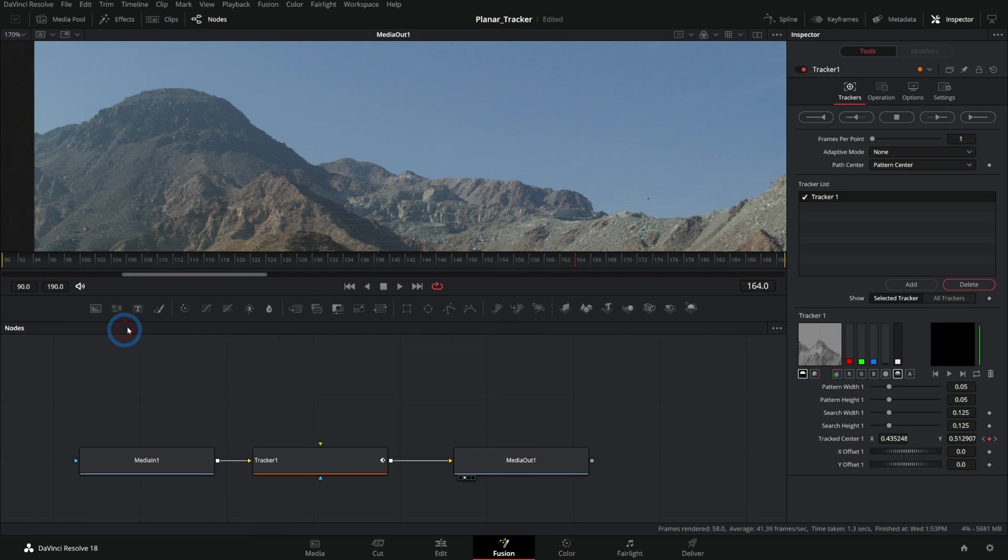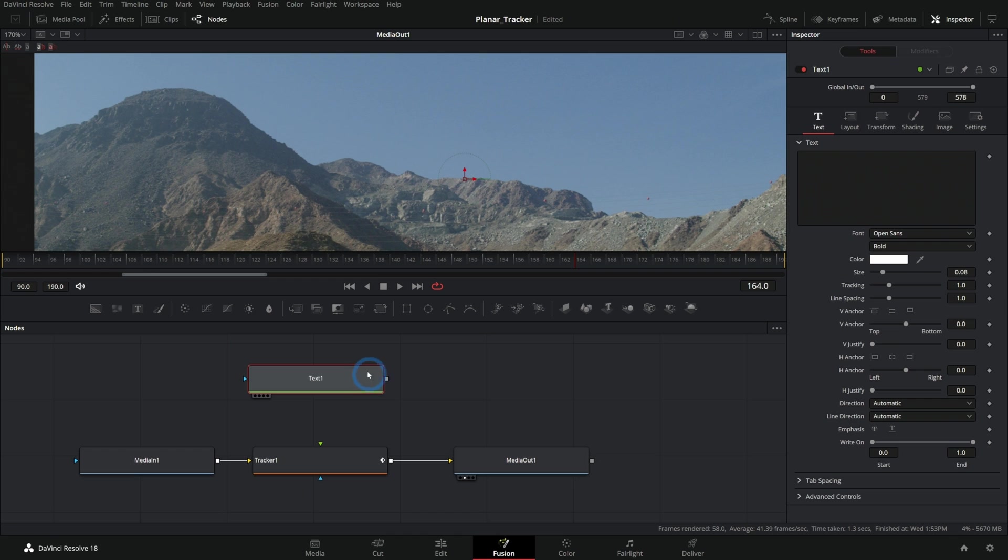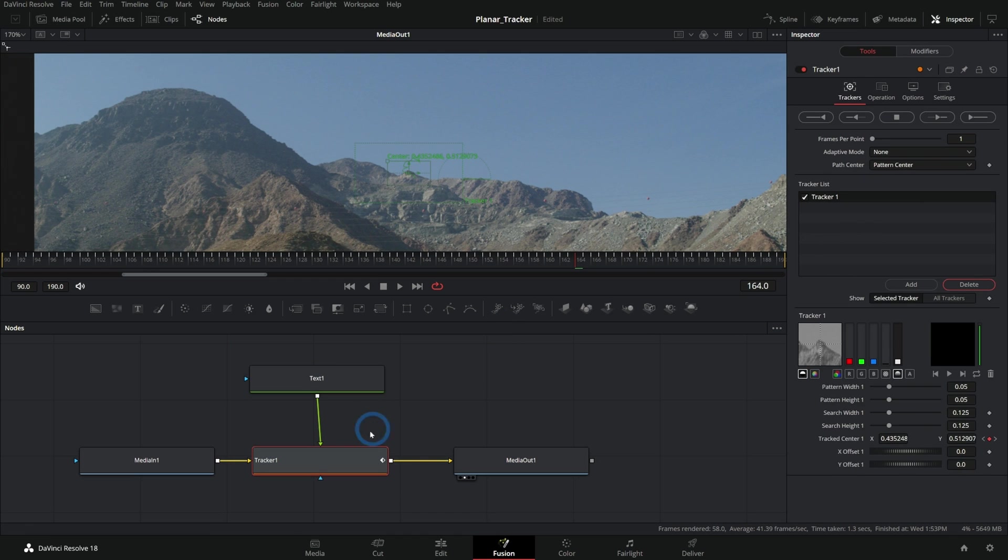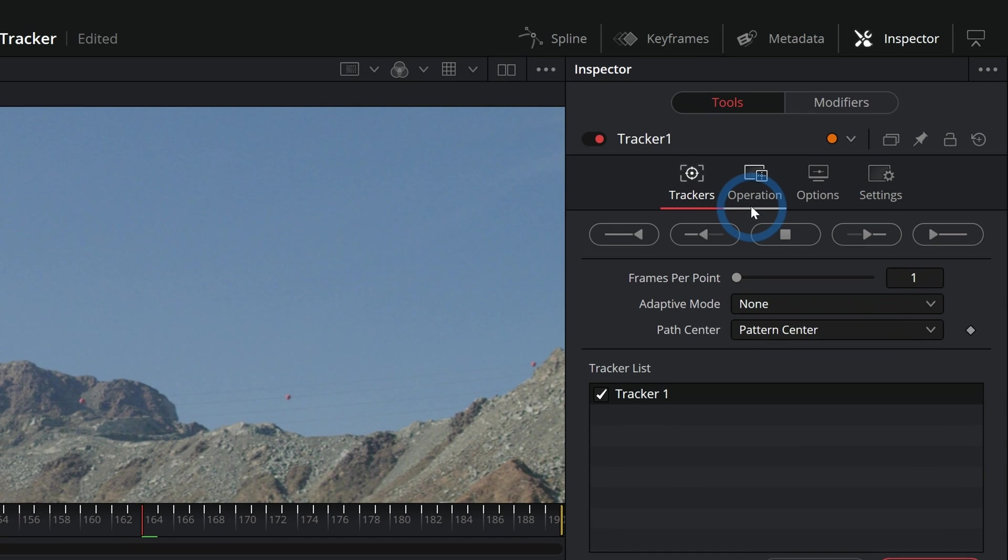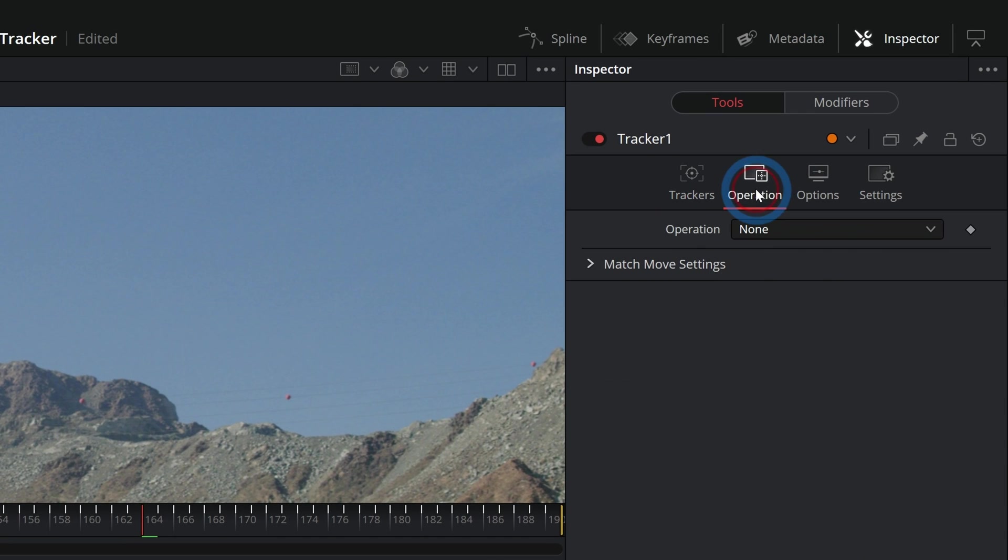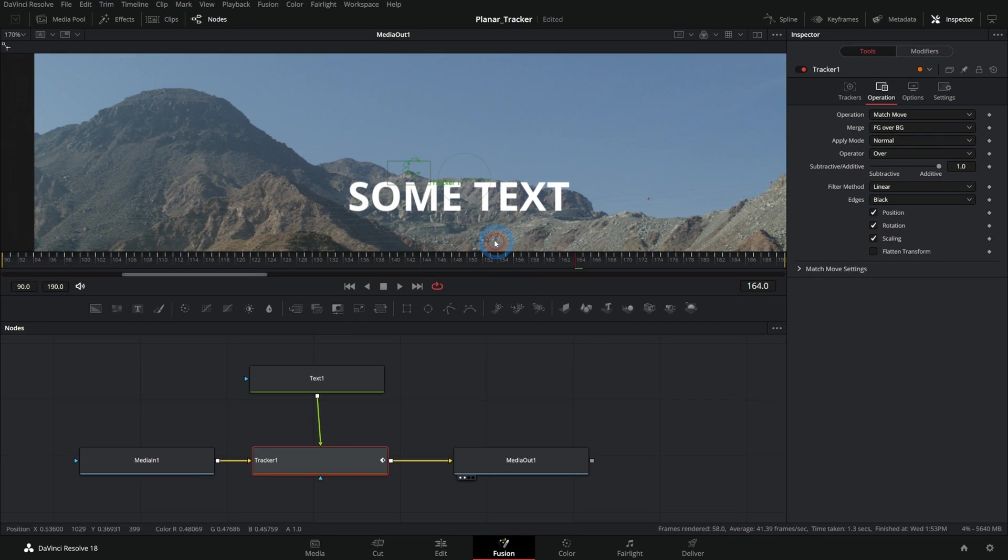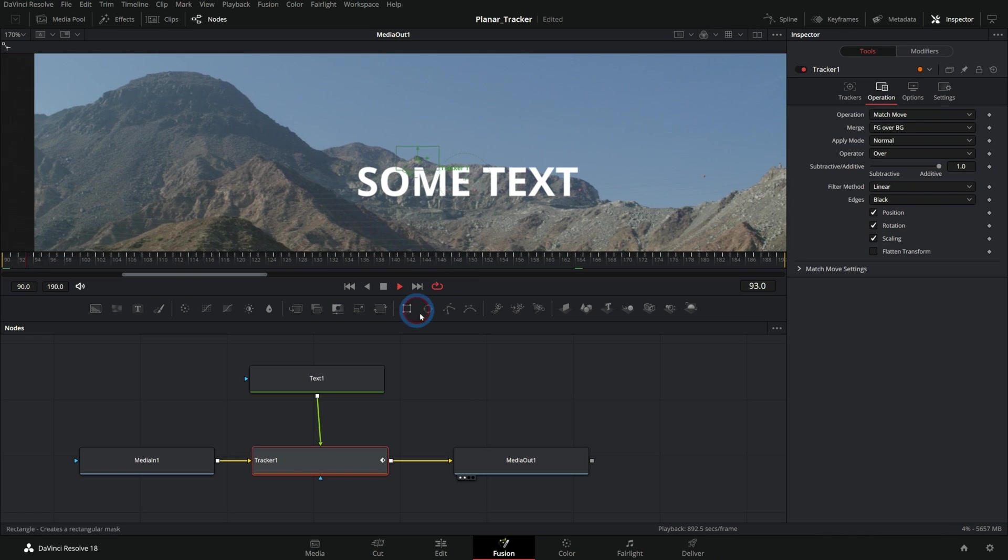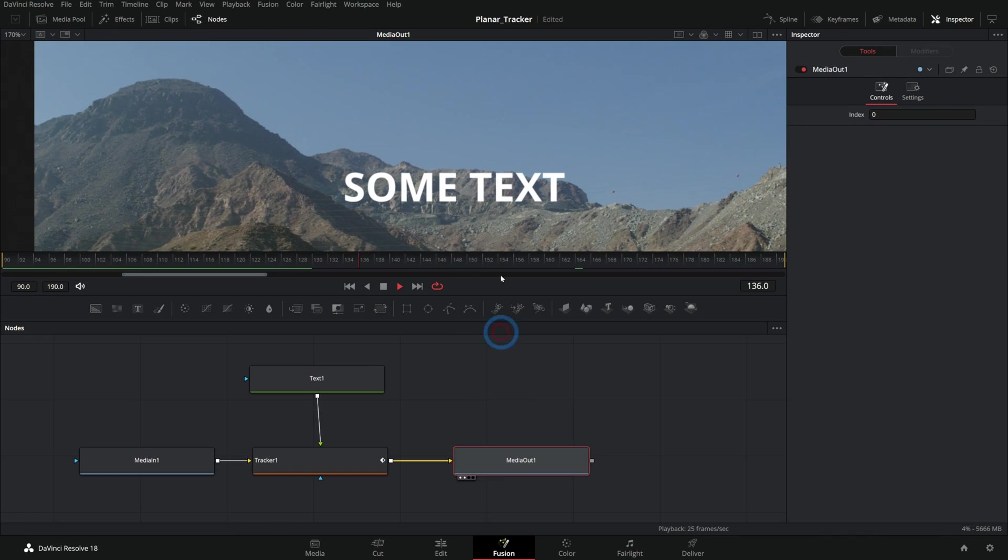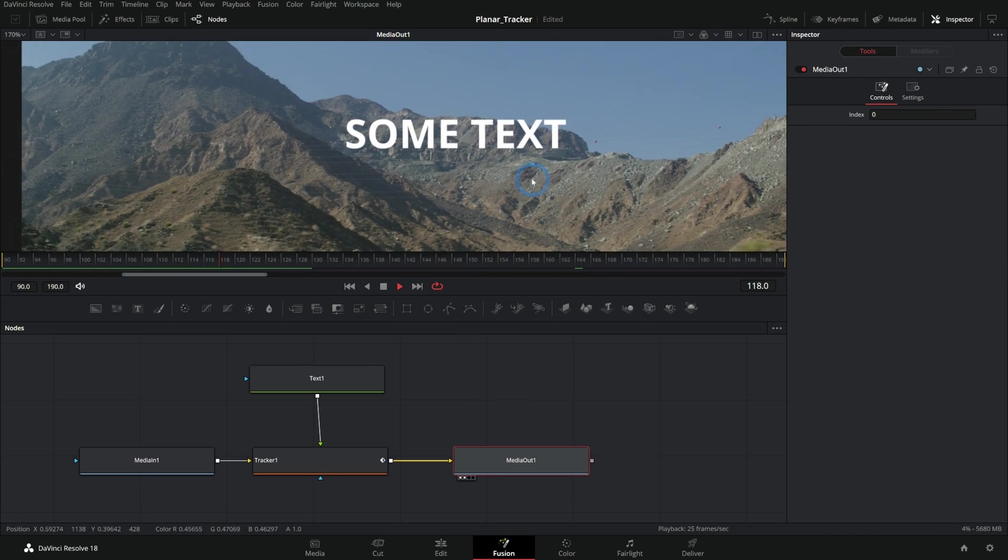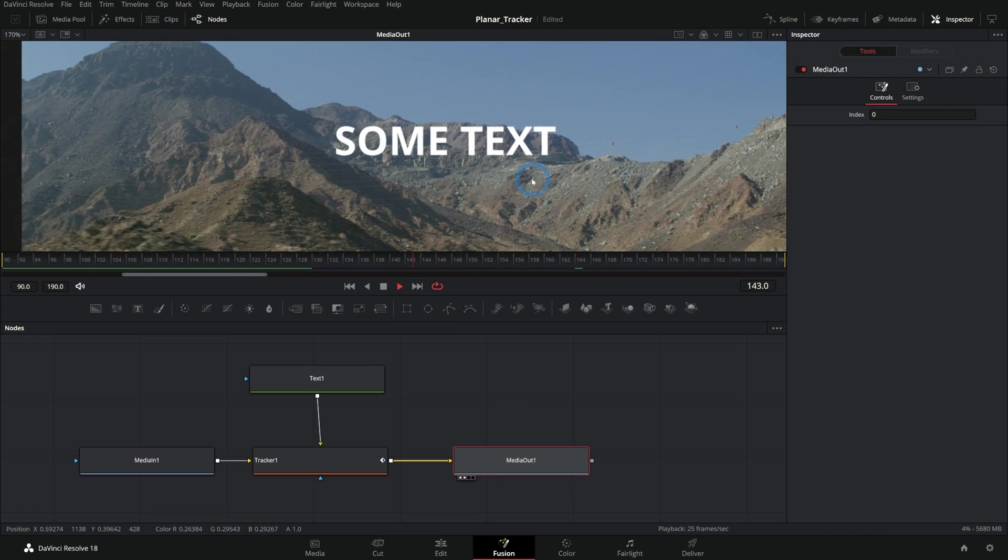Normally what you would do is grab your text or whatever you want to track to the image, select your tracker, and go up to operation. Under operation we could say match move. That's going to put this text over our image and it's going to follow the motion.